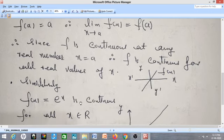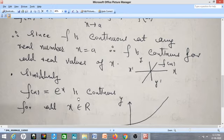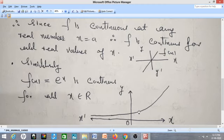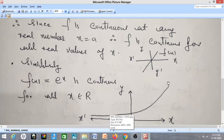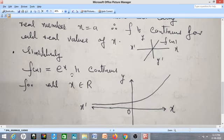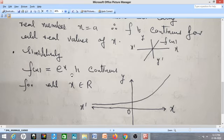Similarly, if I talk about e^x, I will say that e^x is continuous for all real x. When I draw this graph, it comes from minus infinity and extends to plus infinity, and you can see that there is no break in the graph of the function. So the exponential function is a continuous function. We must remember that e^x is continuous everywhere, and f(x) = x is continuous everywhere.